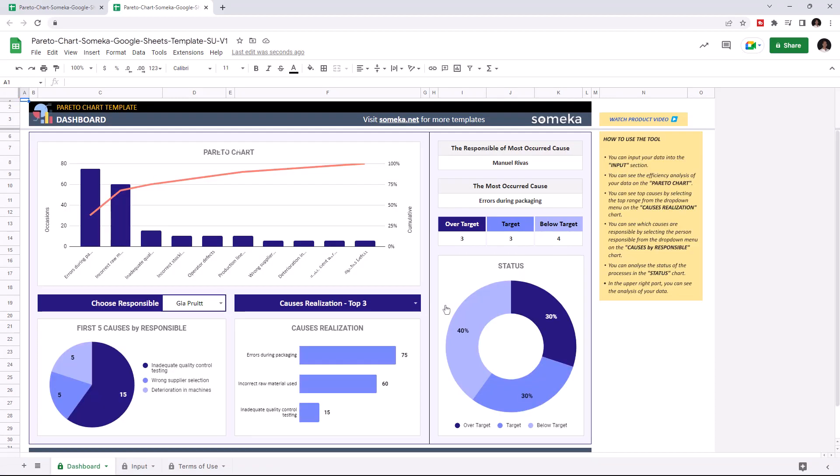This tool helps you to focus on factors with the greatest potential for improvement and is based on the Pareto principle, which states that 80% of consequences come from 20% of the causes.